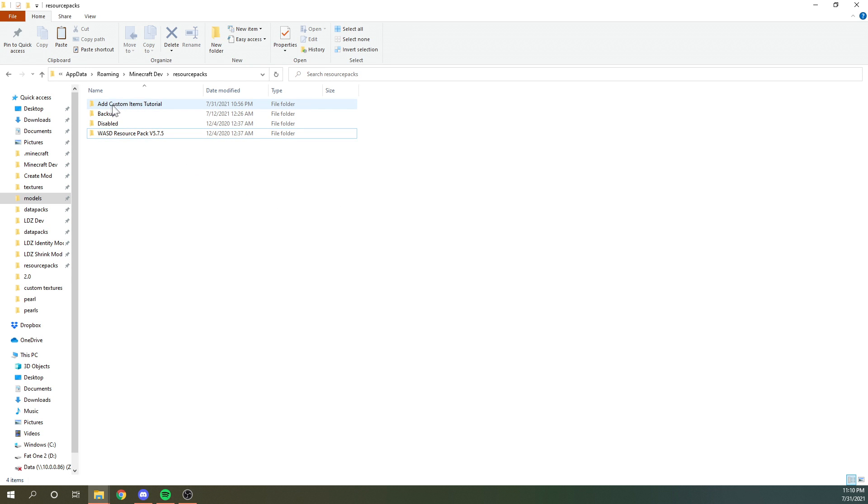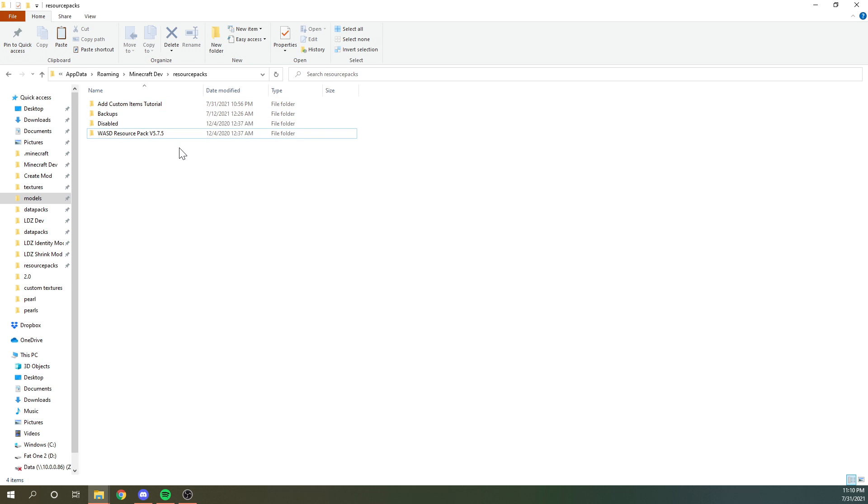And now we're in our resource packs folder. So you can see I've already started by making a new resource pack, I'm calling it add custom items tutorial. This will be linked for download in the video's description if you want to just mess around with this file, and follow along from there.